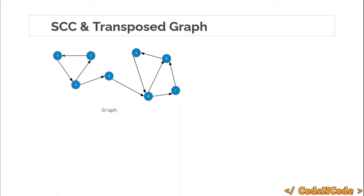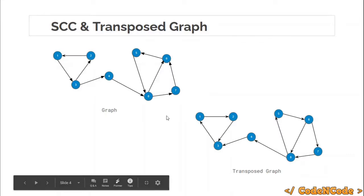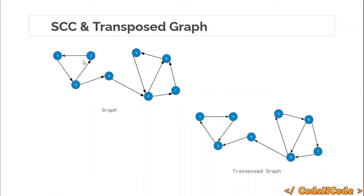Now, strongly connected components and the transposed graph. The transposed graph of a given directed graph is the same graph where the vertex set is the same, but all the edges are reversed. So if in the original graph there was an edge from two to one, then in the transposed graph the edge would be from one to two.